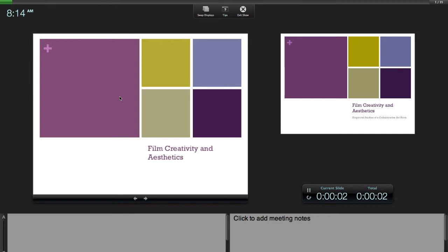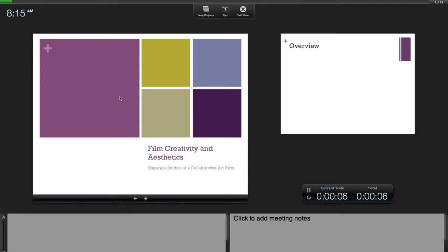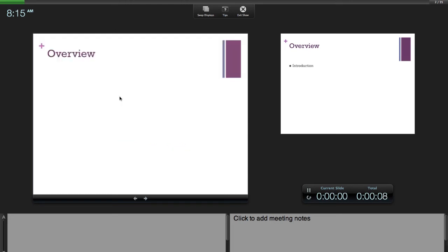Welcome to my presentation on Film Creativity and Aesthetics. First, I will provide an introduction, followed by some investigation.